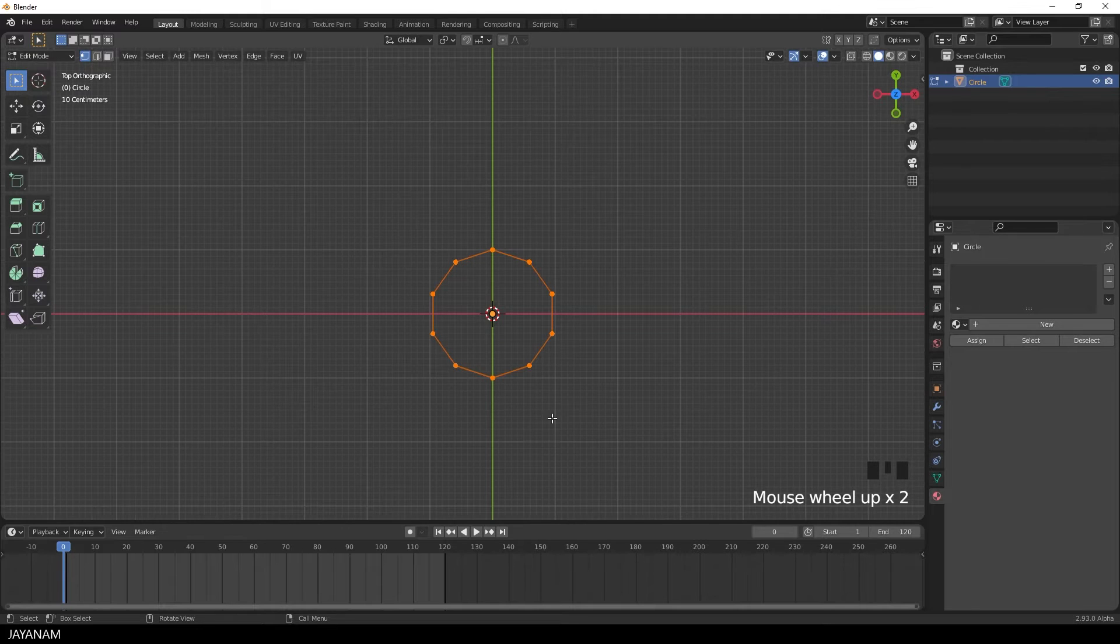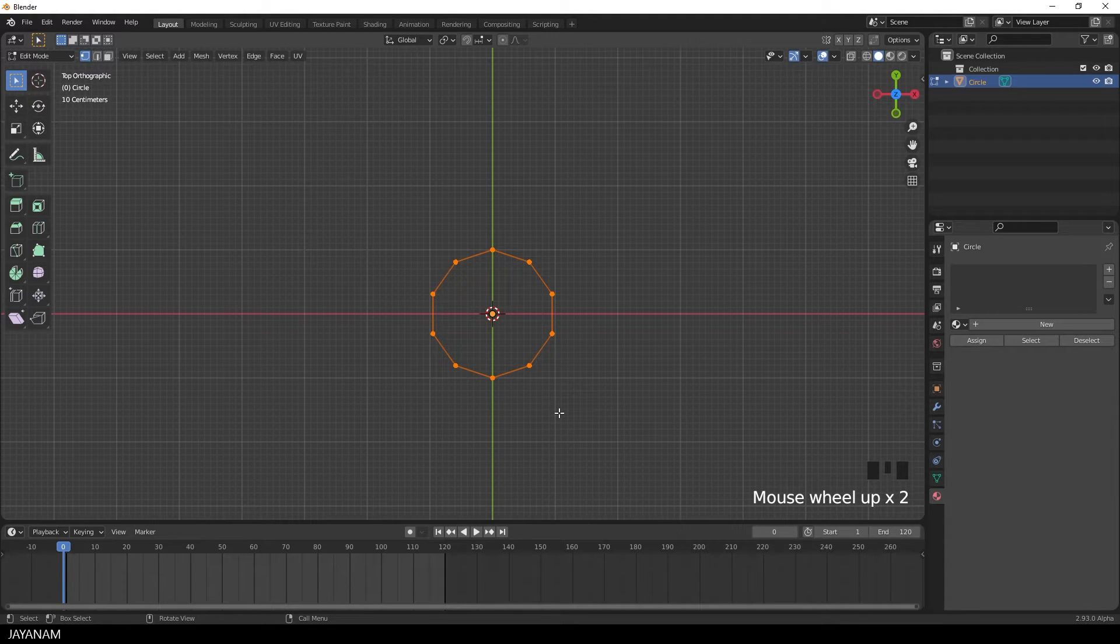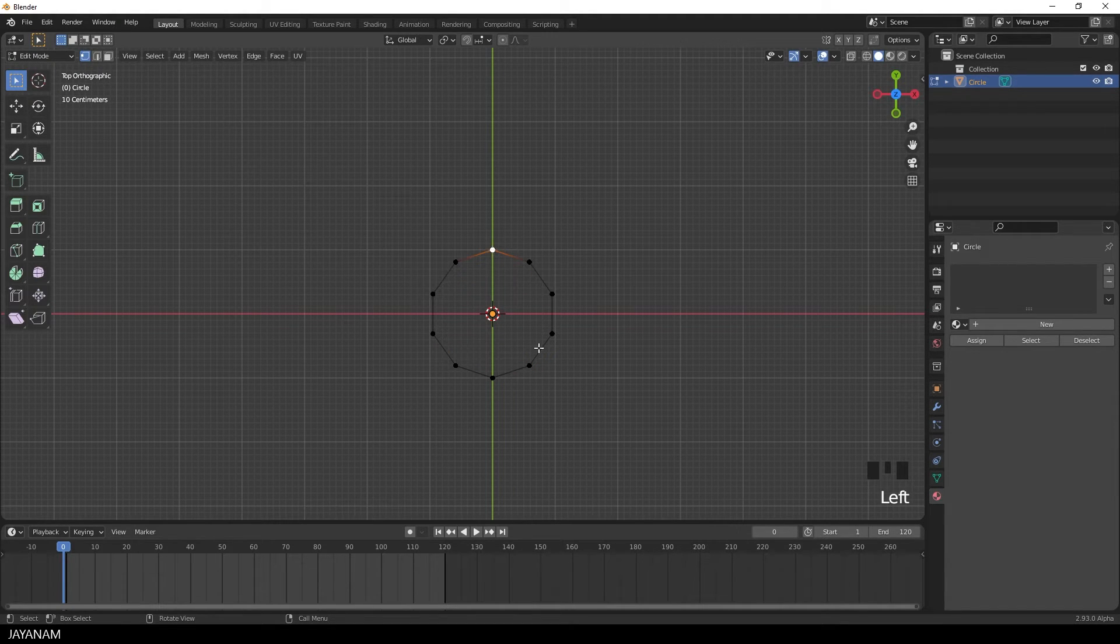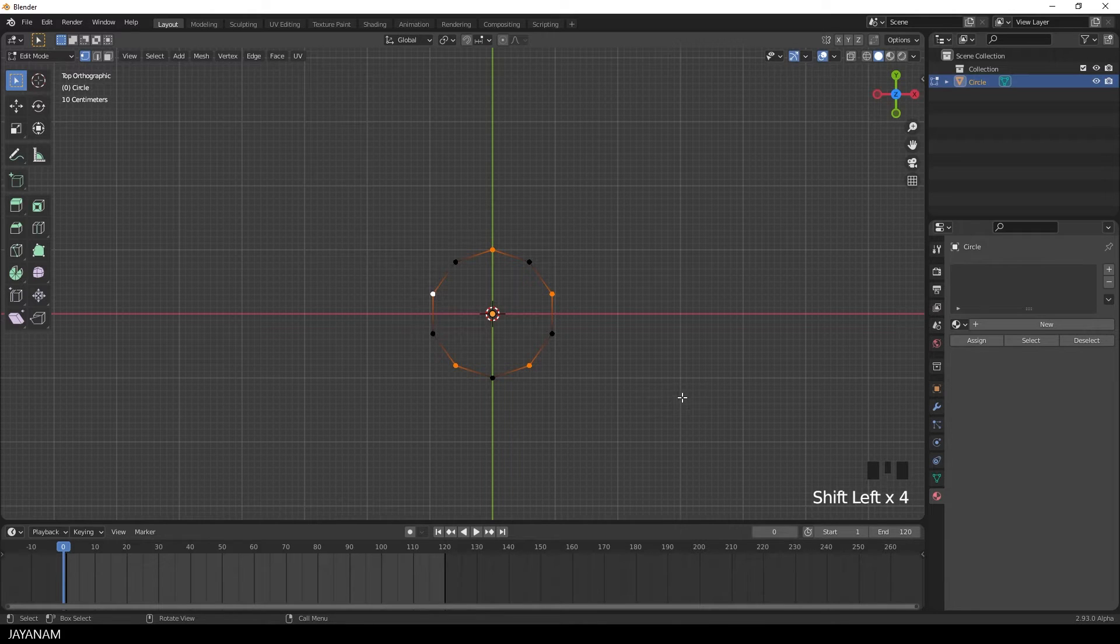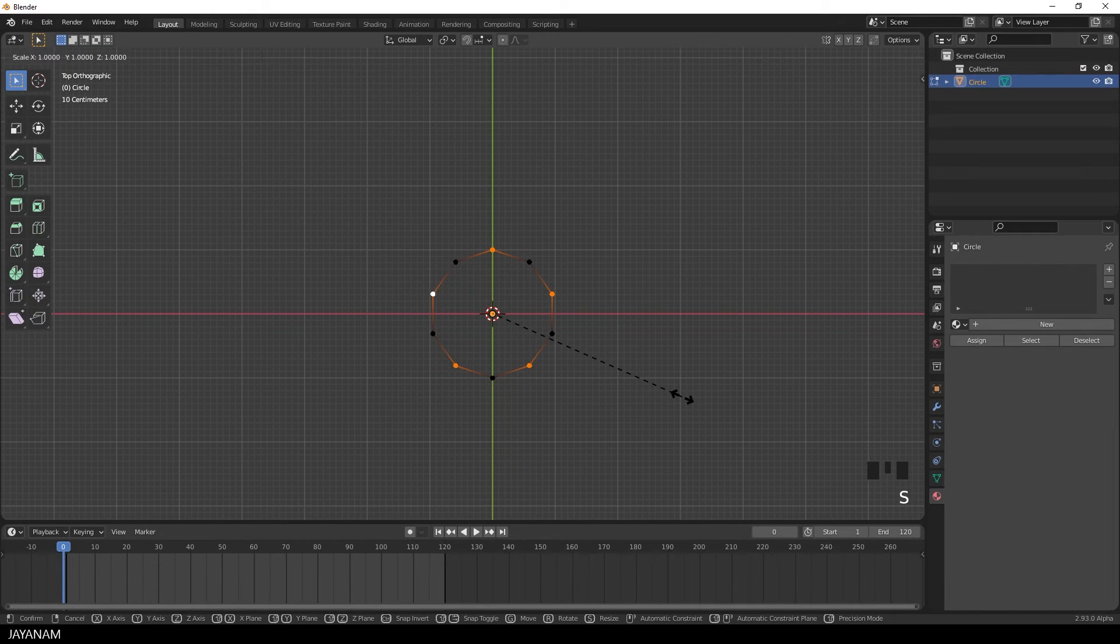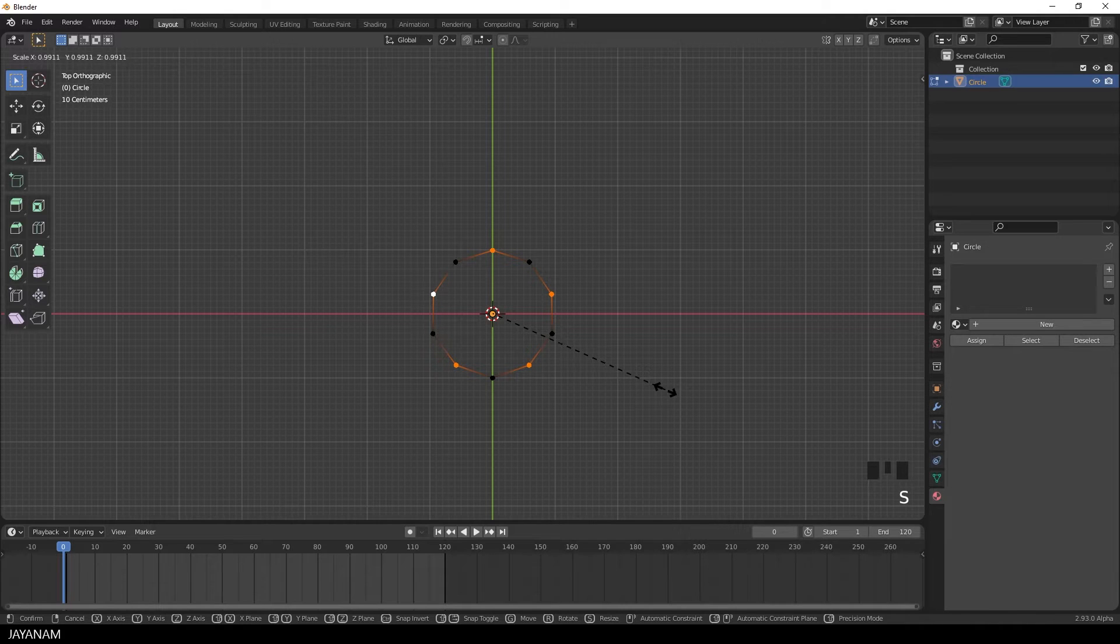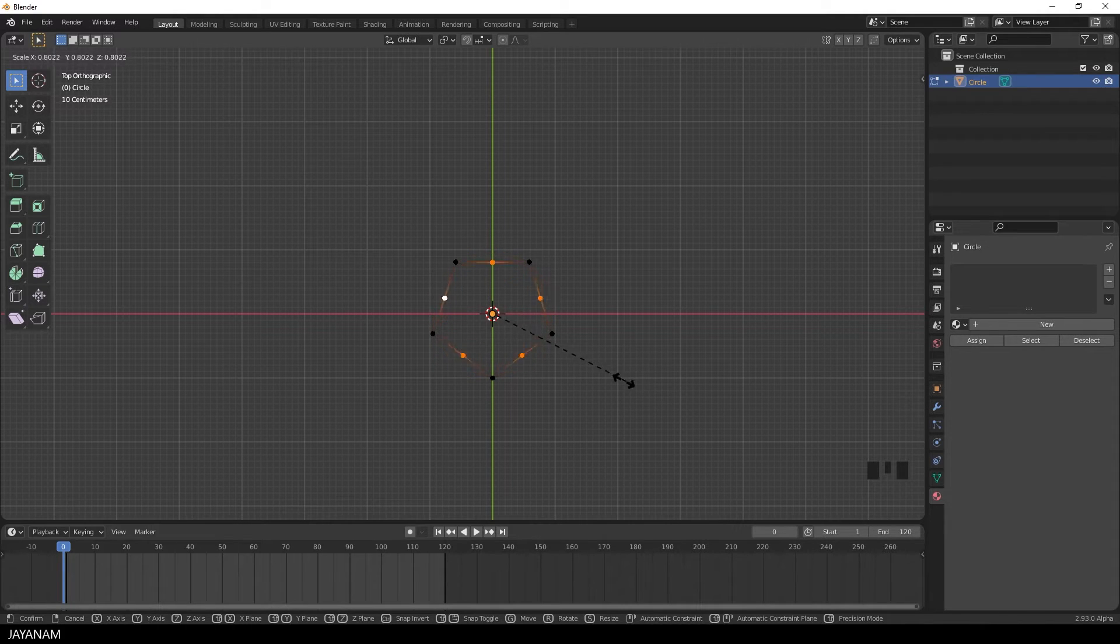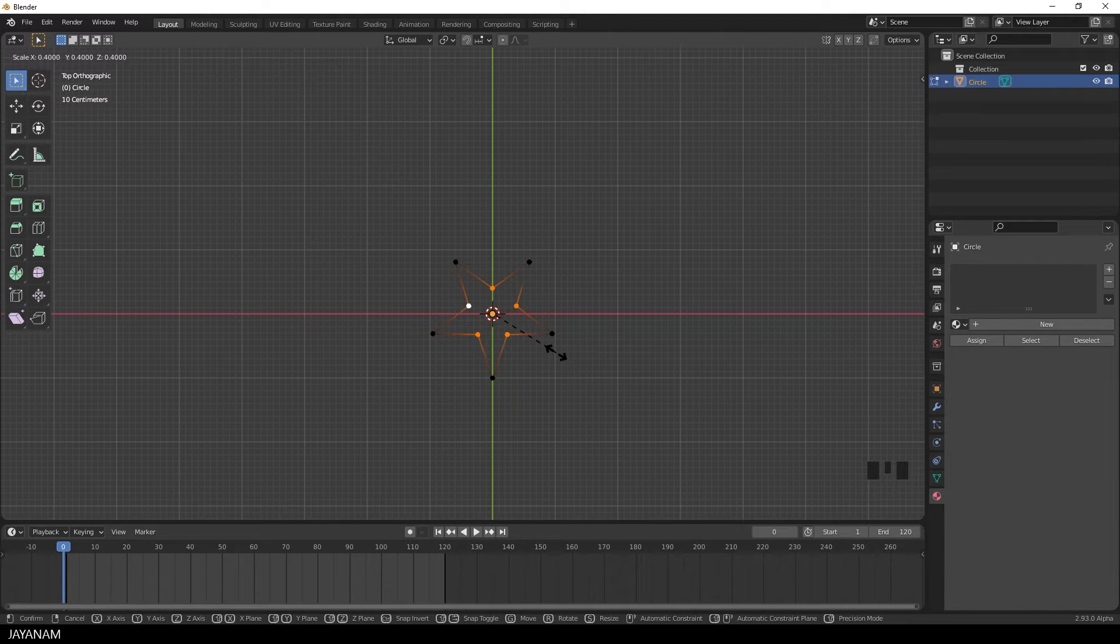Now I select every second vertex, just click on it and hold the shift key pressed. Then I press S to scale down the vertices with the view snapped. You see the shape of a star is forming but I hold the ctrl key pressed to snap while I scale.